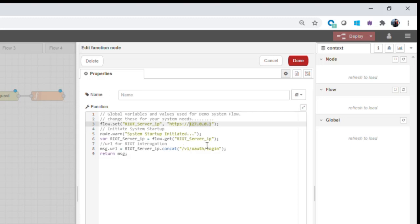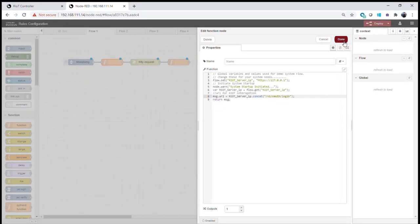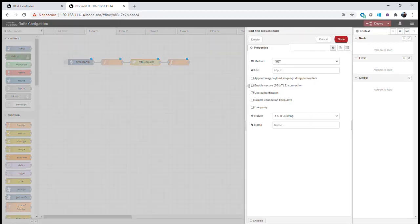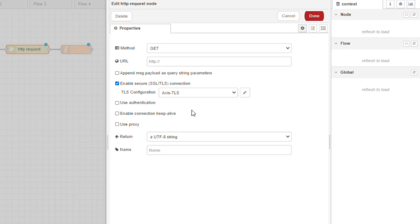We format our message URL to communicate with the IoT controller for our tokens. We set the message URL to the IP address of the IoT controller and append the API function: v1/oauth/login — telling the controller we want to log in. In the HTTP request node, we set up a GET request with a TLS connection already configured for the Ruckus IoT controller, where we can set up any certificates or validation as needed.